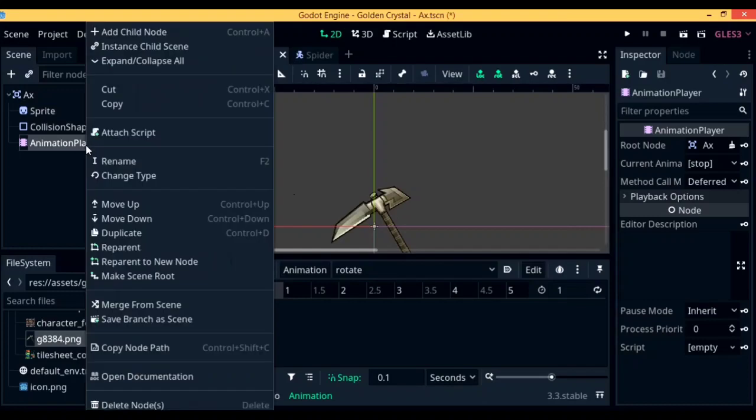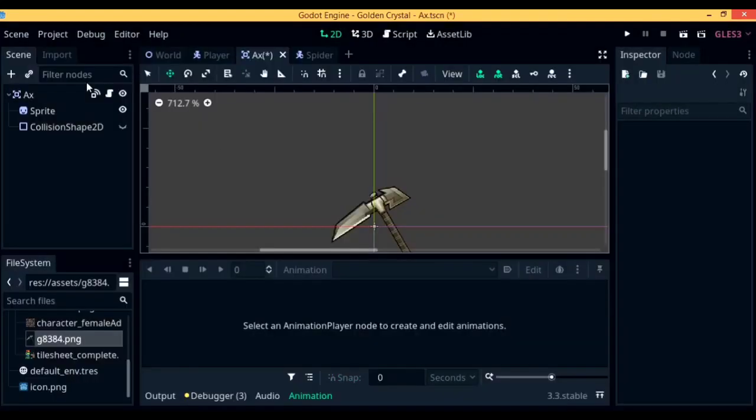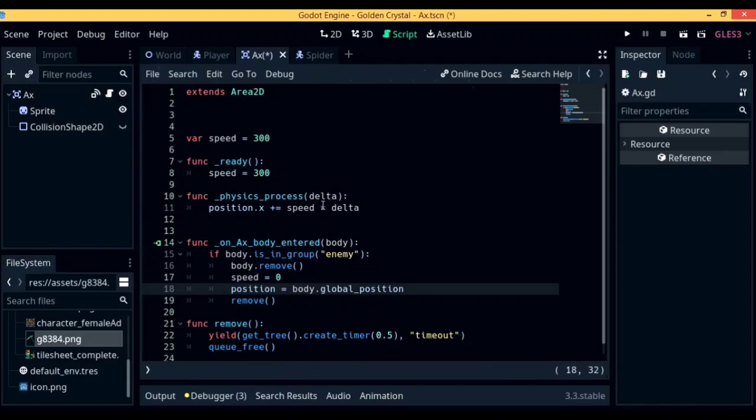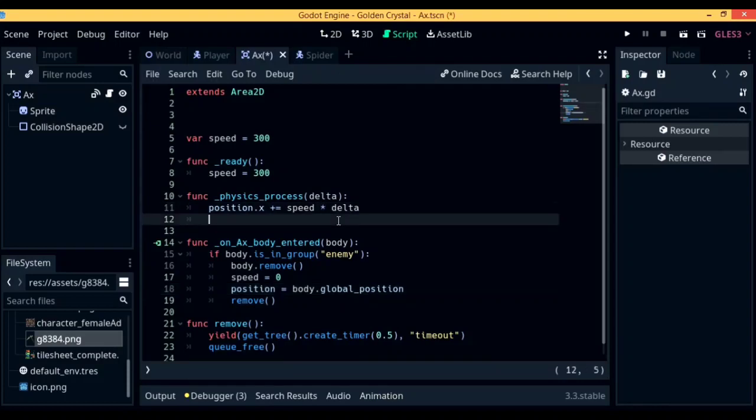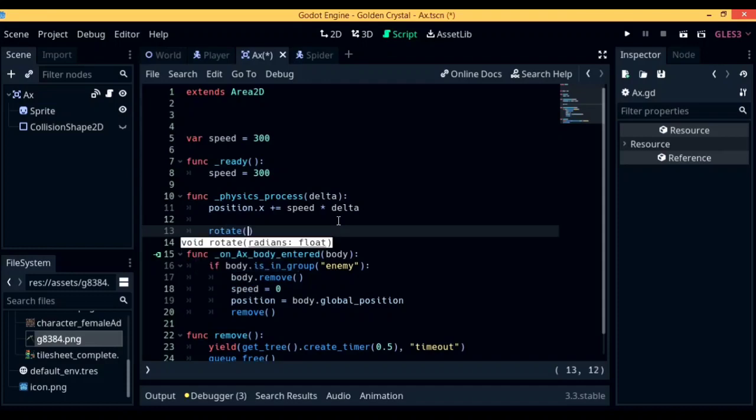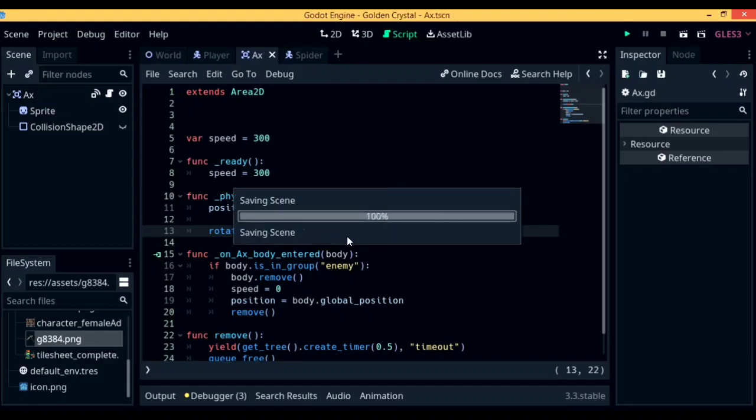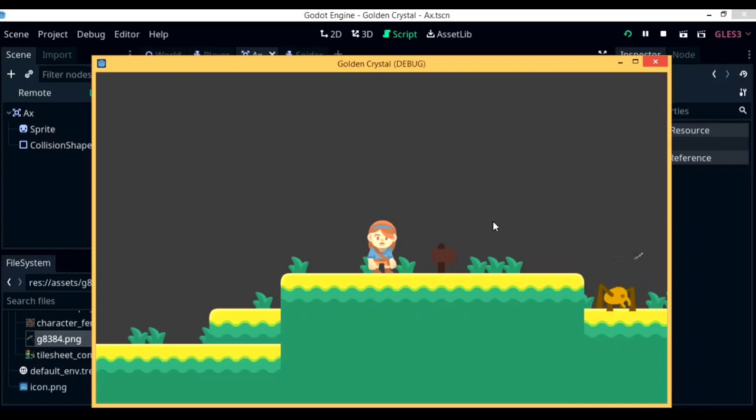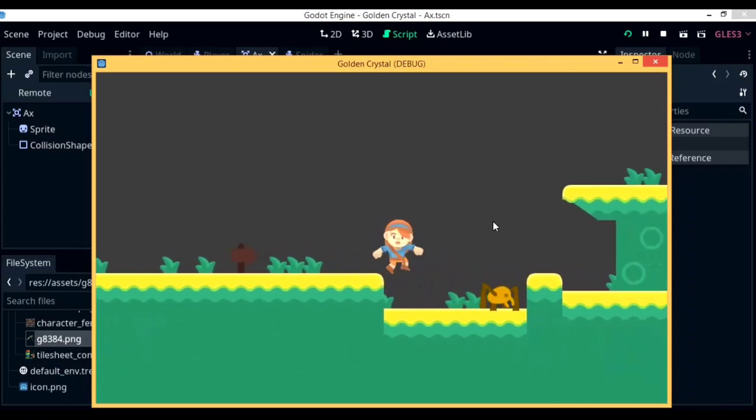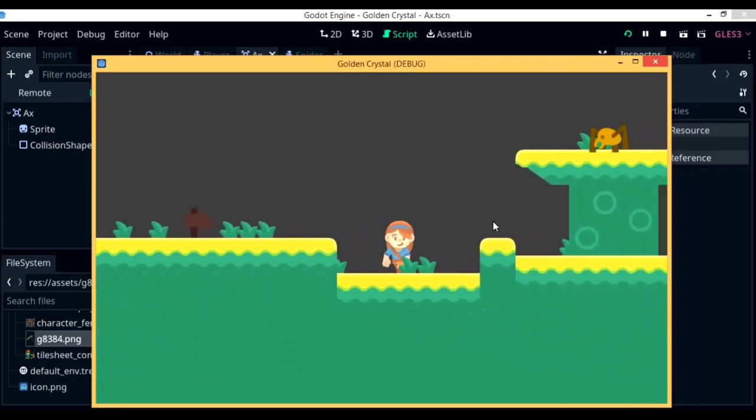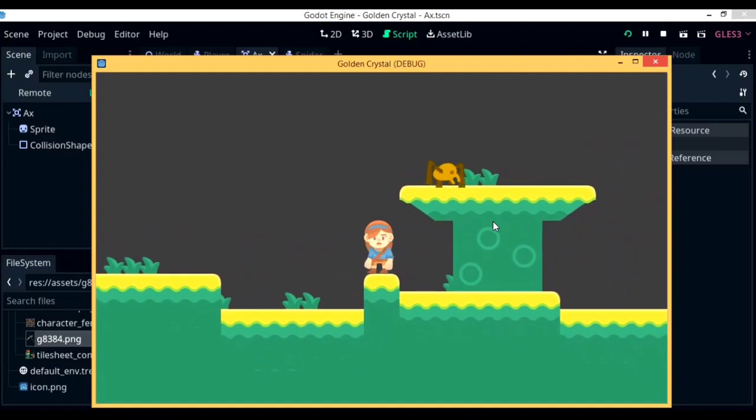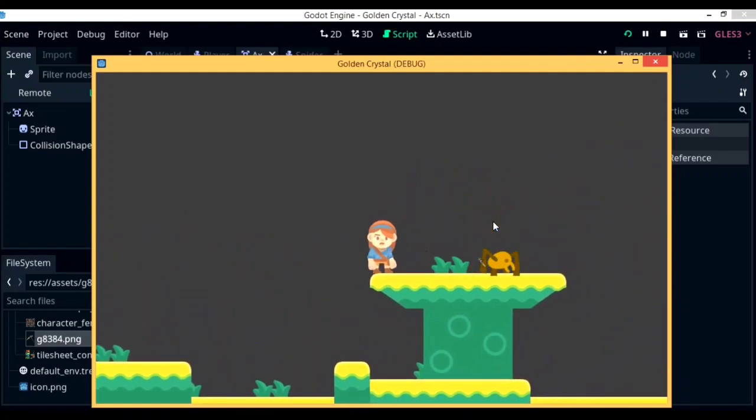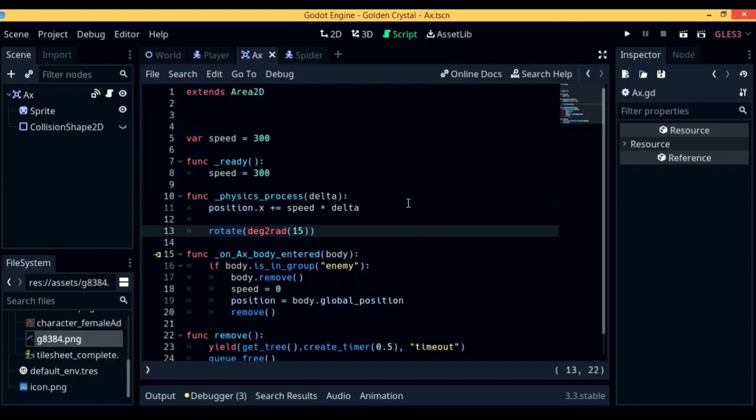So next up, let's make the axe actually rotate in the air as if it would if you actually threw a real axe. However, I do not recommend you go around throwing axes. To do so, there's actually two ways. The first one is to record. The second one is to create an animation and play it in the ready function. To do so by code, in physics process, write down rotate deg2rad and 15. Deg2rad stands for degrees to radians. Radians is what Godot uses instead of degrees. So now when you actually just start the game, there's a high chance you will encounter this piece of shit.